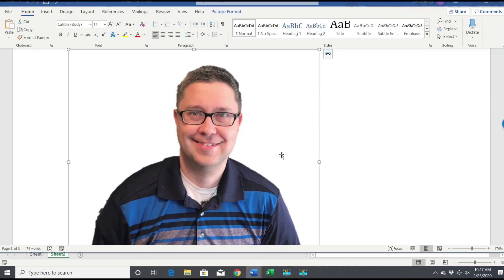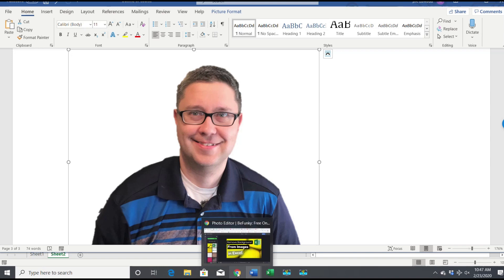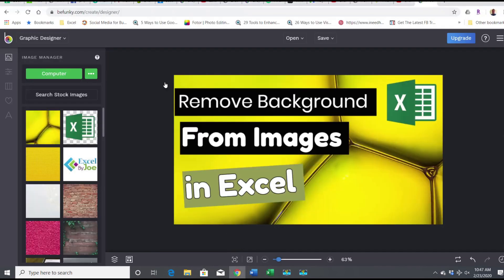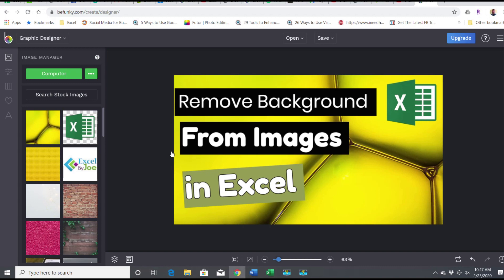Now we've got our image with the background gone. And if you want to check this out, I'm gonna go to my photo editor. I use BeFunky to make my YouTube thumbs here. So I've got this as the YouTube thumb I'm using for this video: Remove Background from Images in Excel. I'm gonna add an image, click on Computer, click on Selfies.